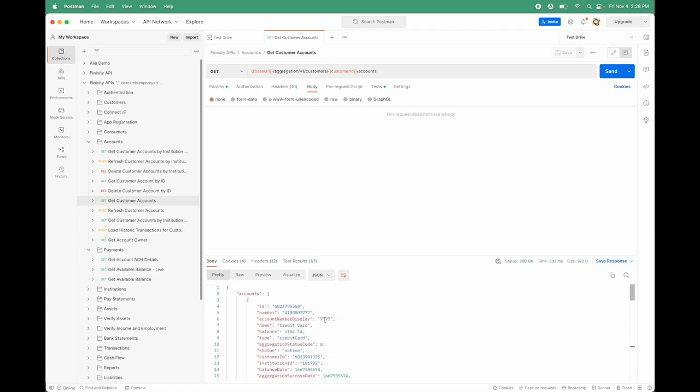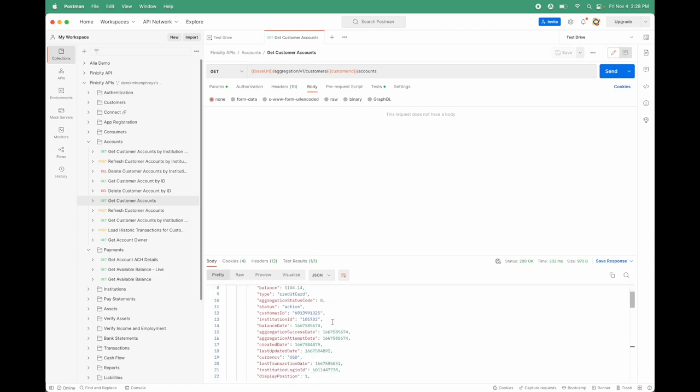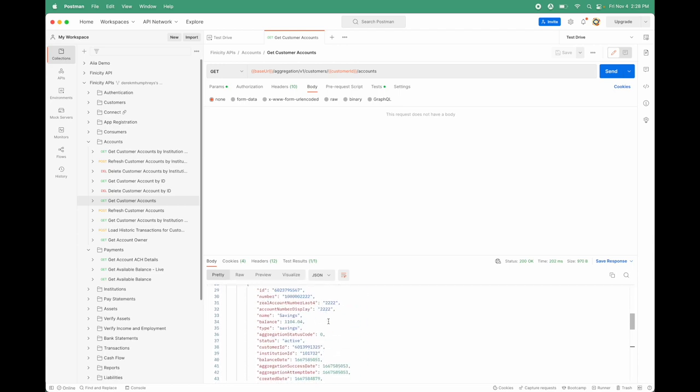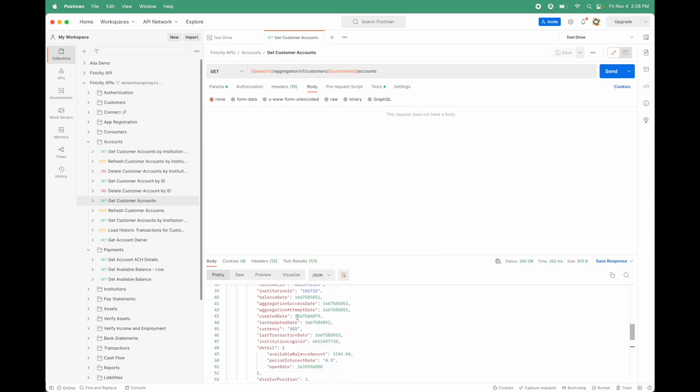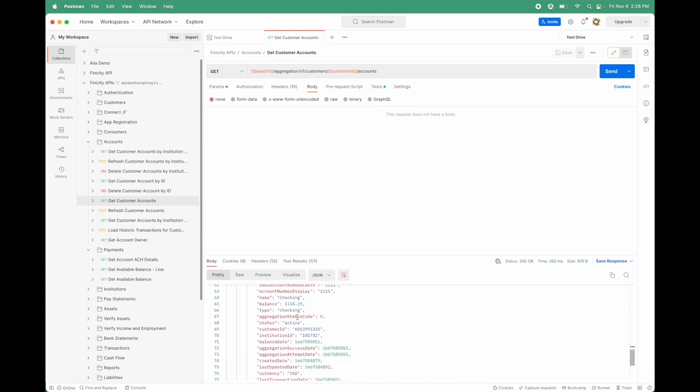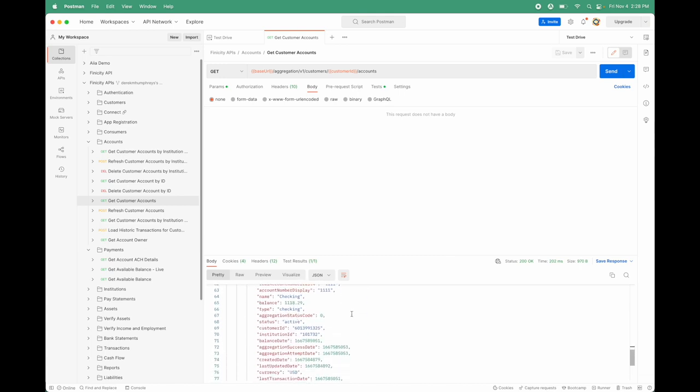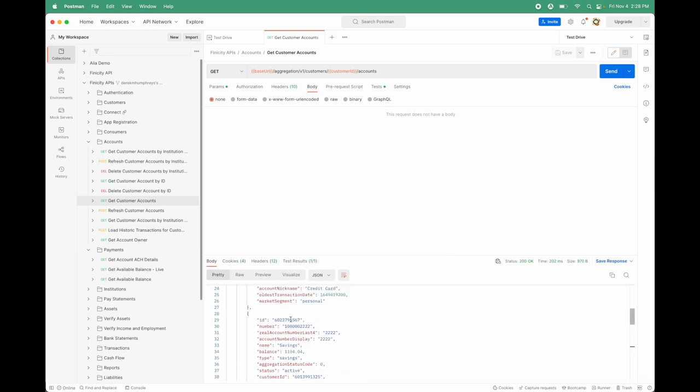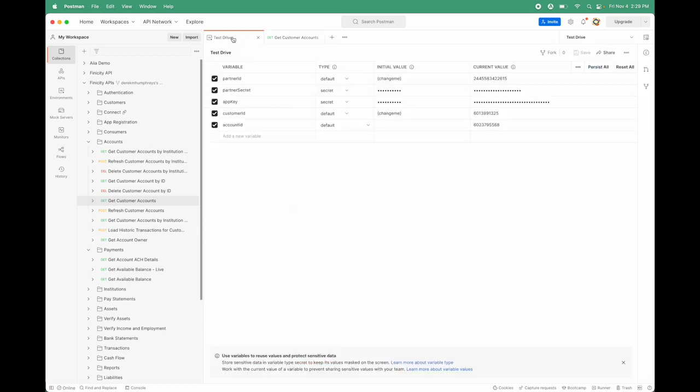There are three accounts that have been registered: the credit card account, the savings account, and the checking account. I'm going to use the savings account this time and replace the account identifier there with our savings account.